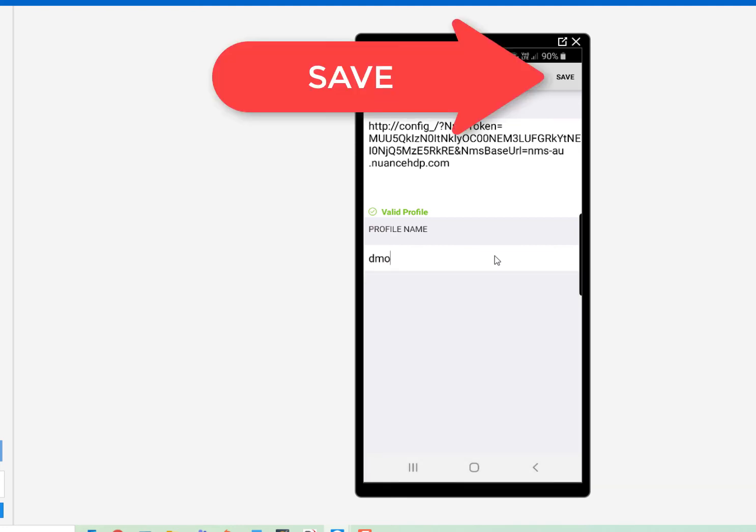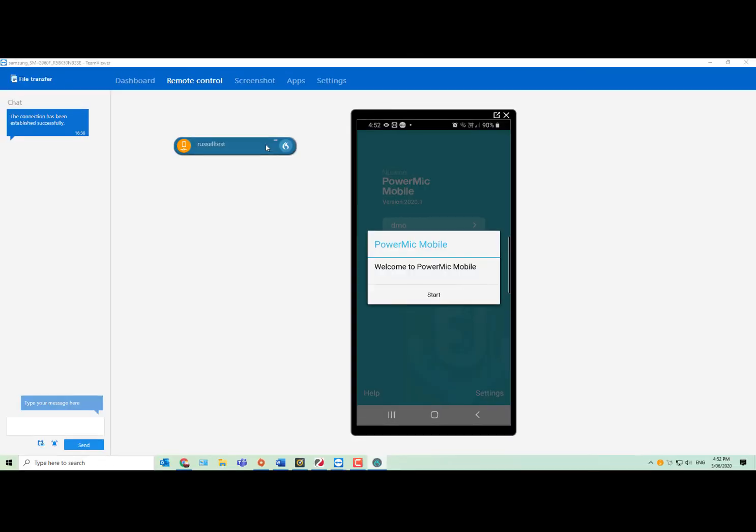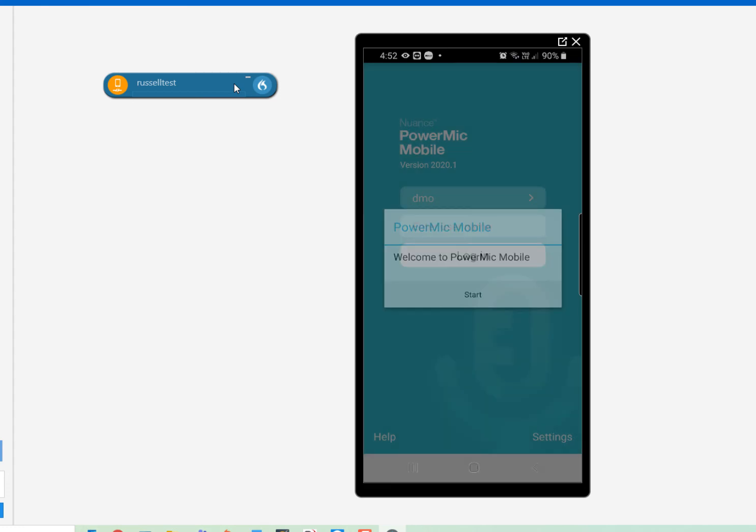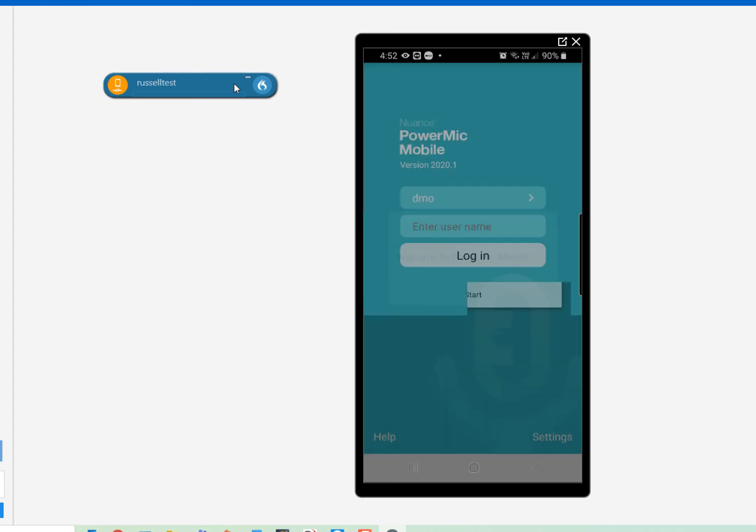And now, you're ready to log in. Now, the program has recognized the configuration, and all you need to do is put in your email address, which you've been issued for your Dragon Medical One.